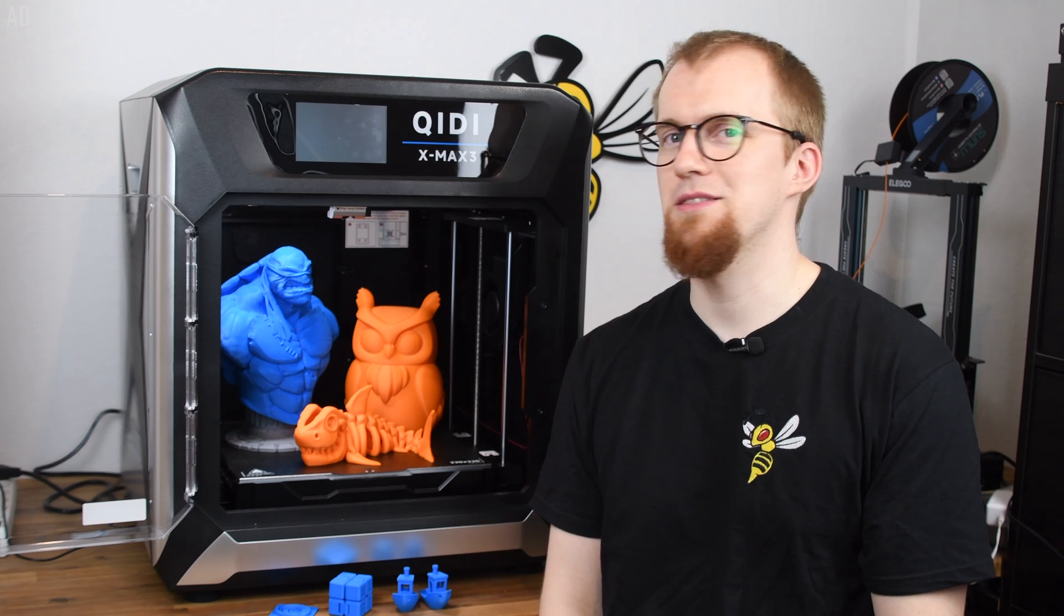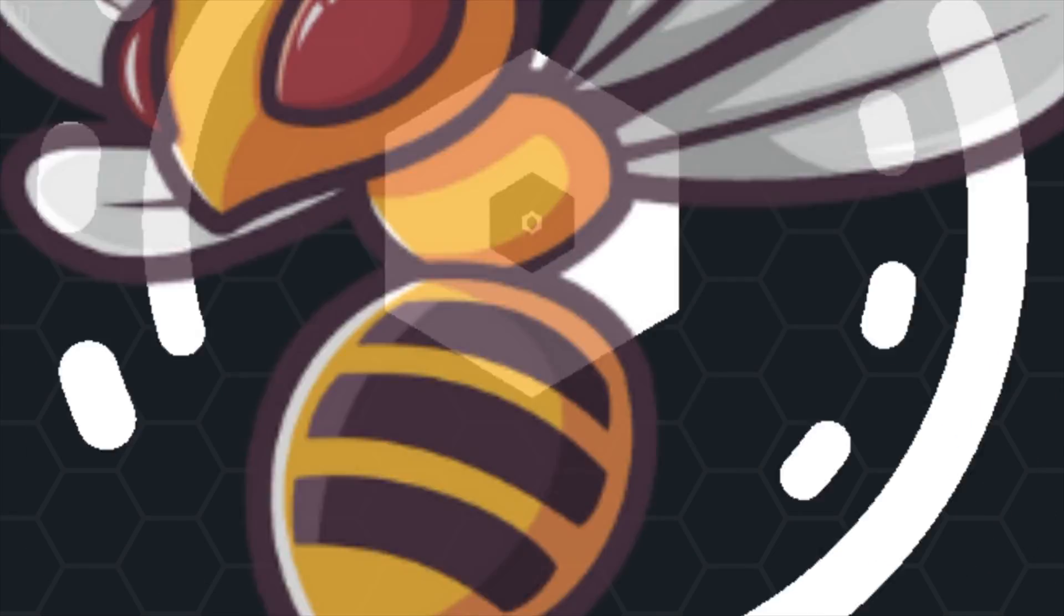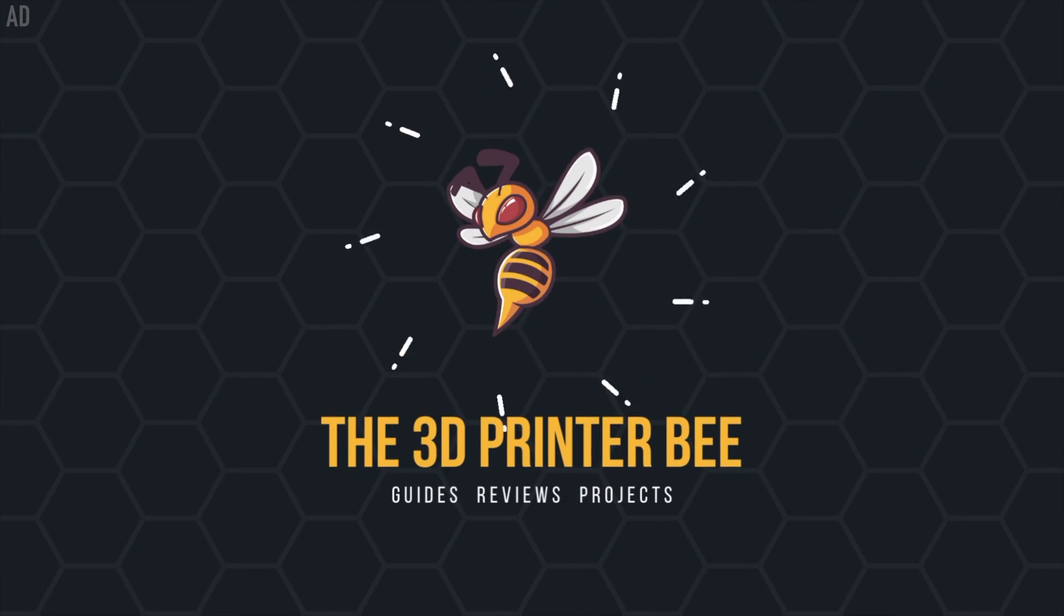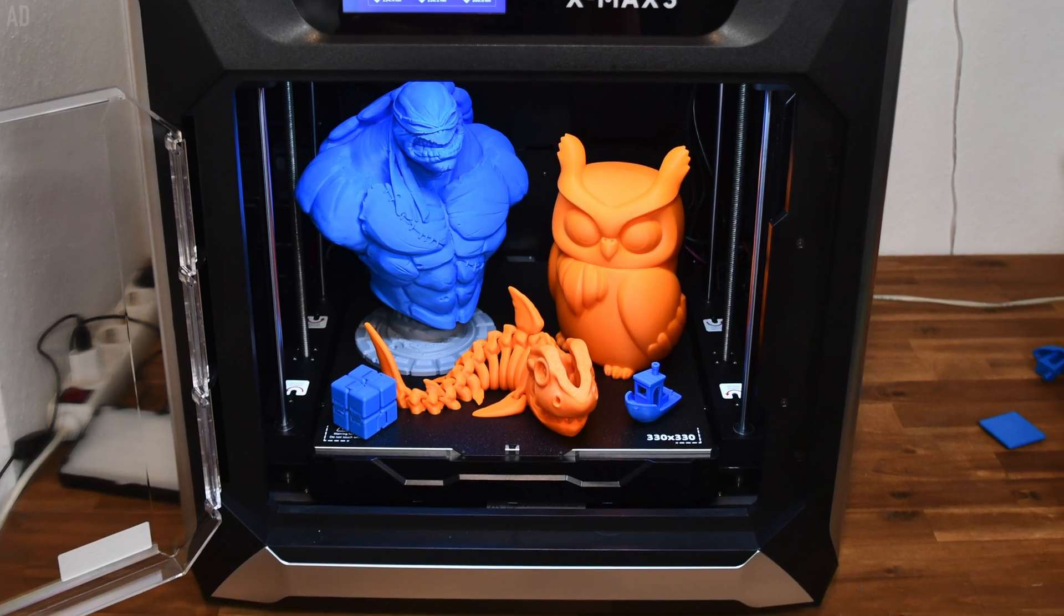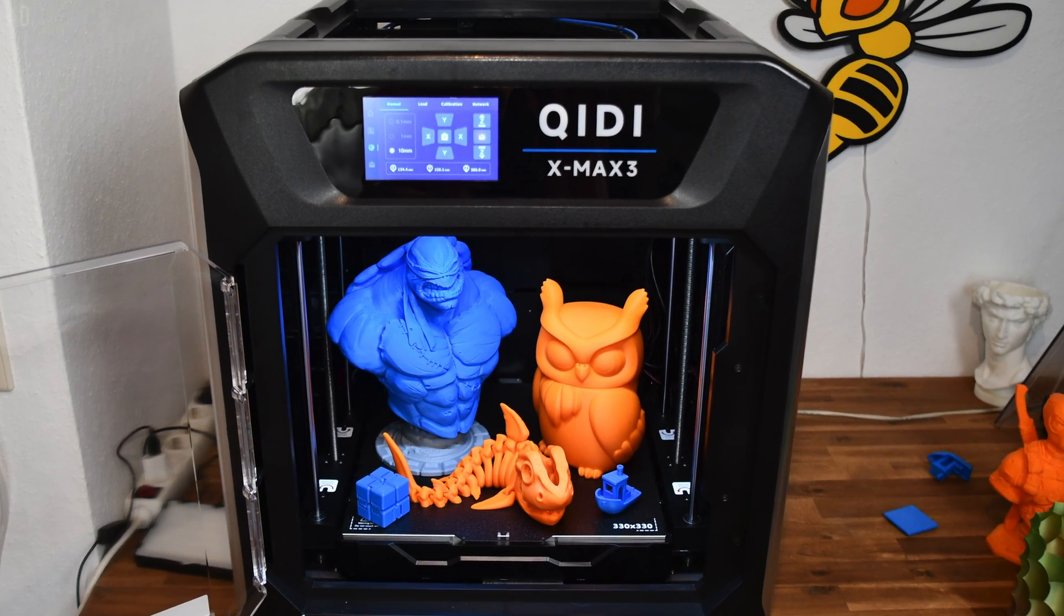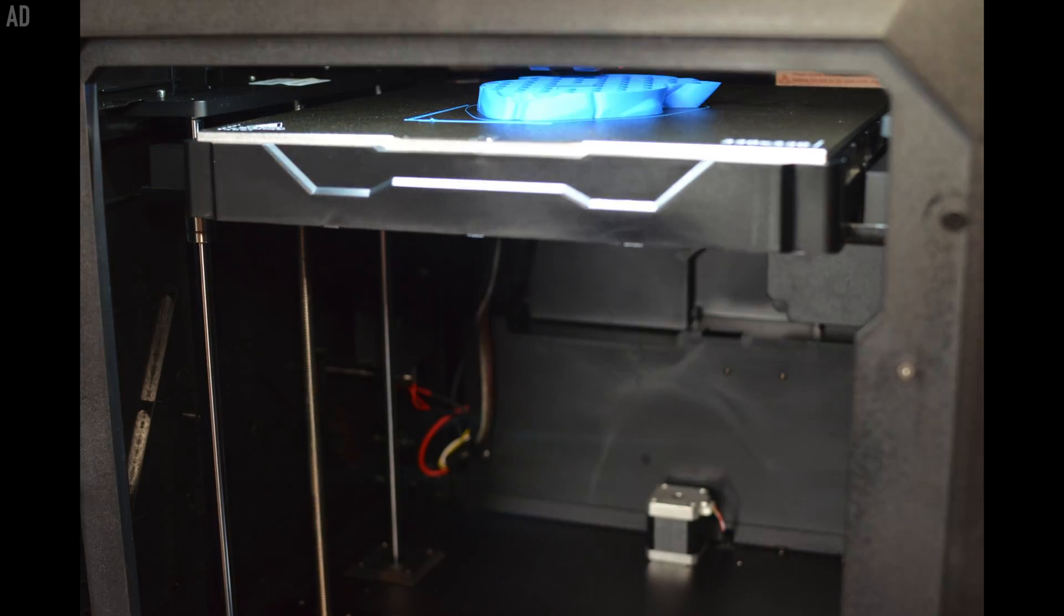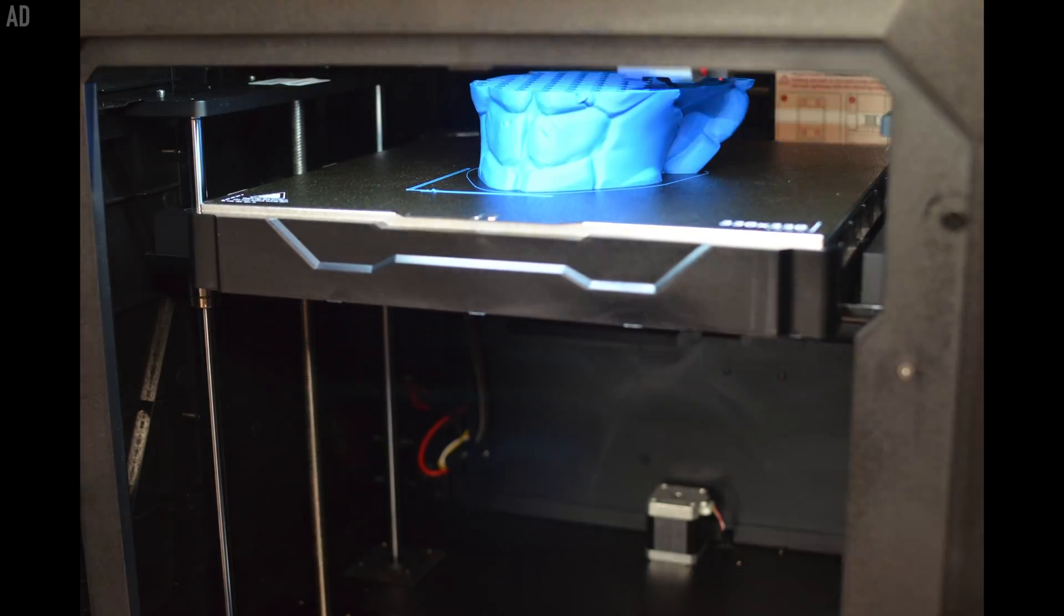Today we take a look at the QIDI X-Max 3. I got the X-Max 3 from Z-Banks for testing and have to say that it really surprised me. The product description reads like it's too good to be true.